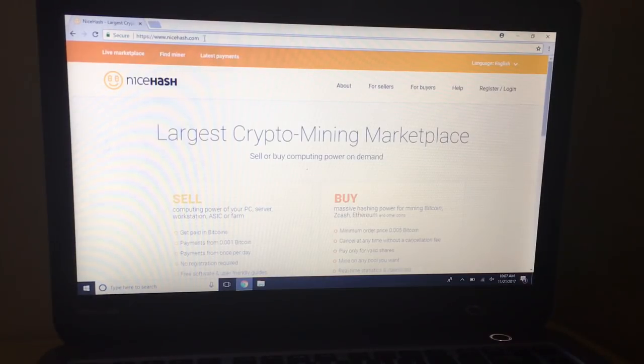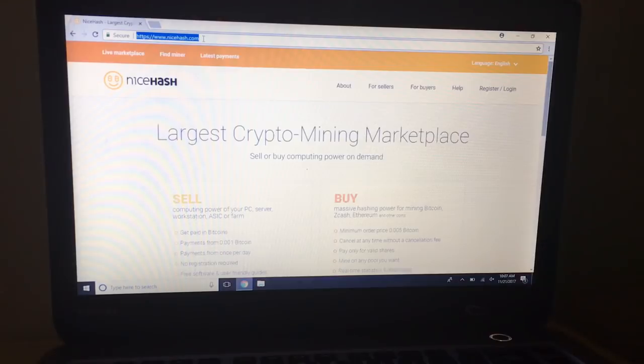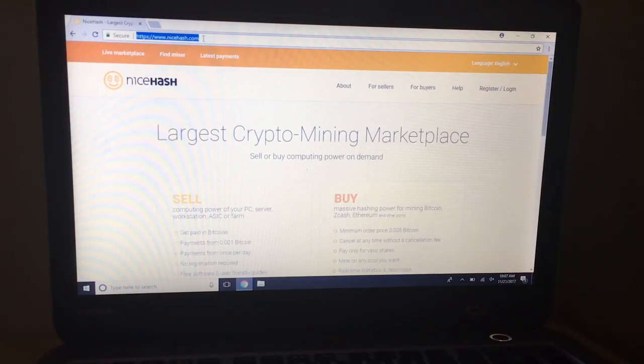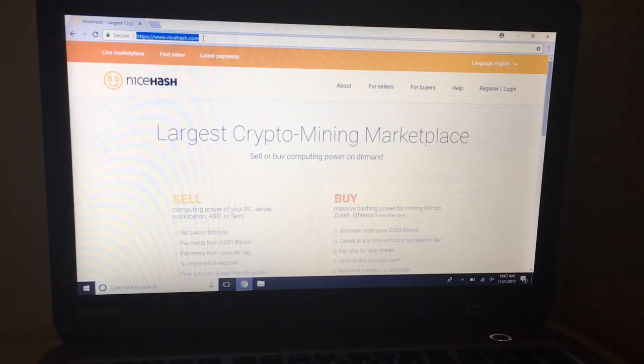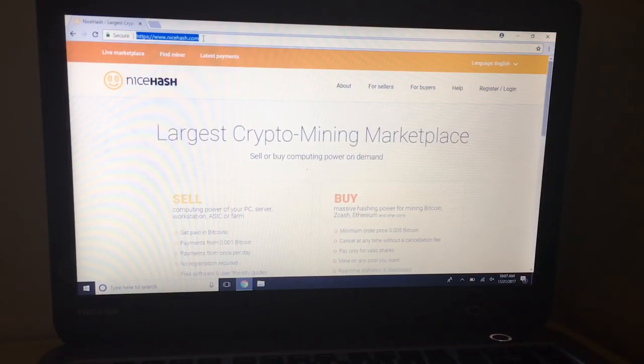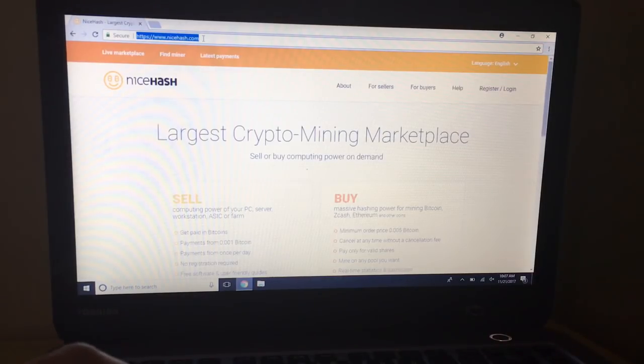First you'll want to go to nicehash.com. That's the software we're going to be using. It's the only software, maybe not the only one, that I am aware of that allows you to still earn Bitcoin for mining on a laptop, and that's because it auto trades. But it is the simplest by far, at least I think it is, the simplest user interface, the simplest setup process and all that good stuff.